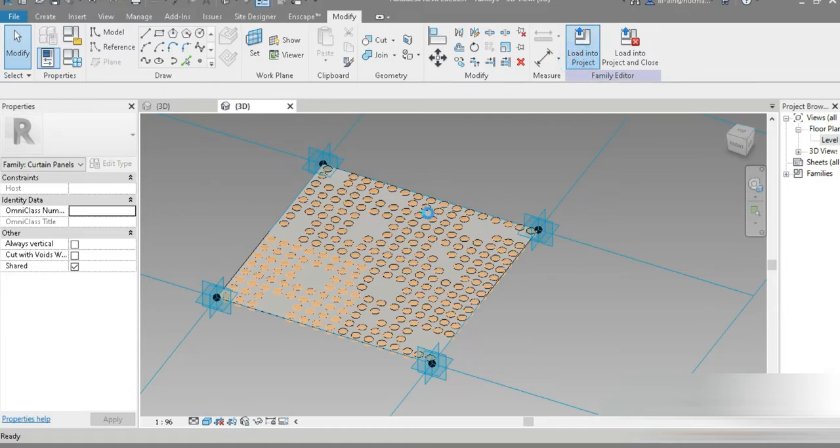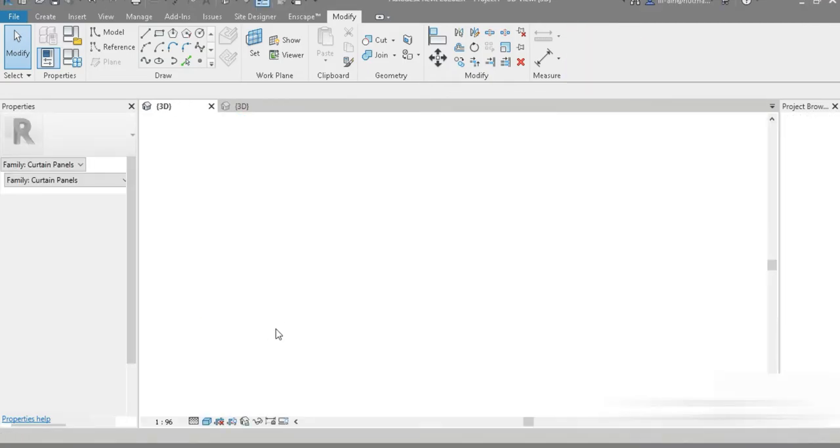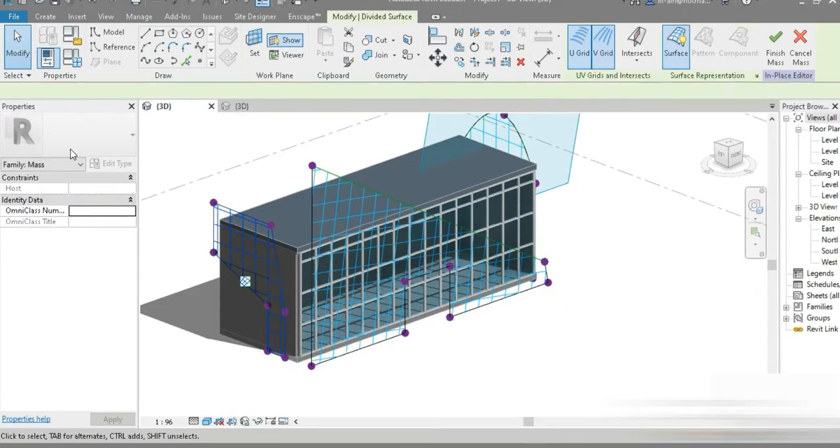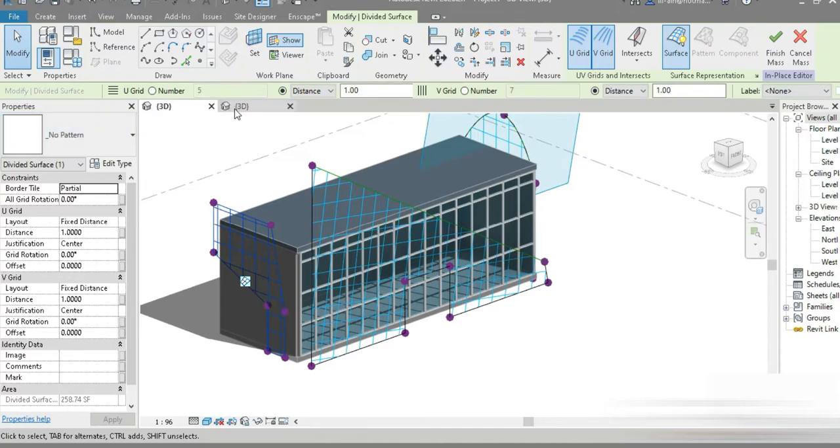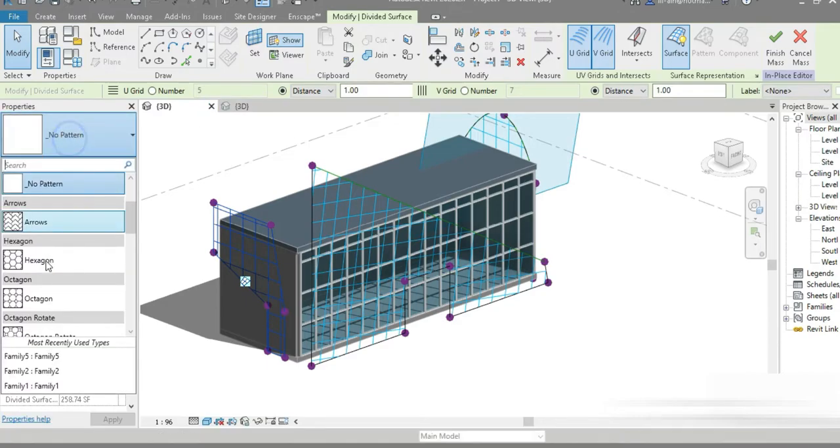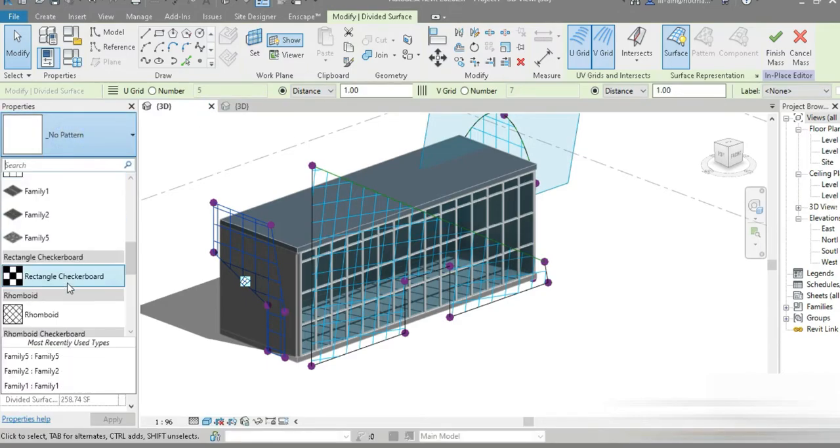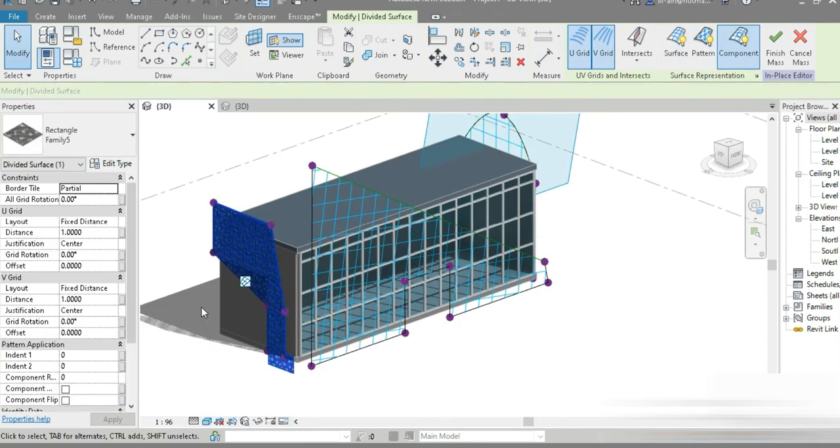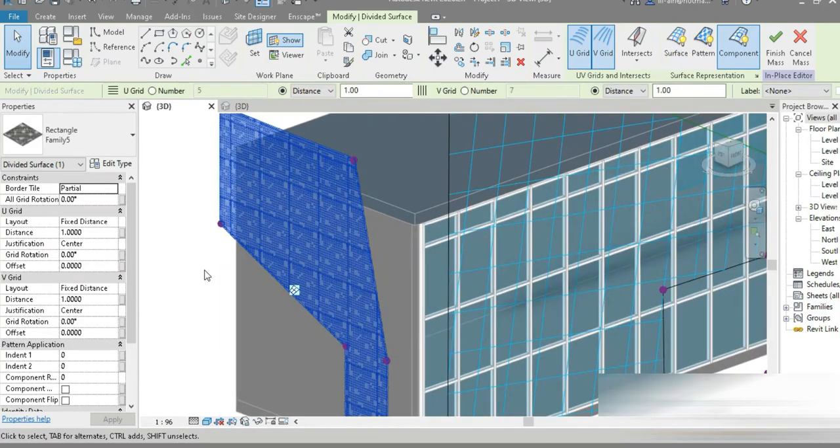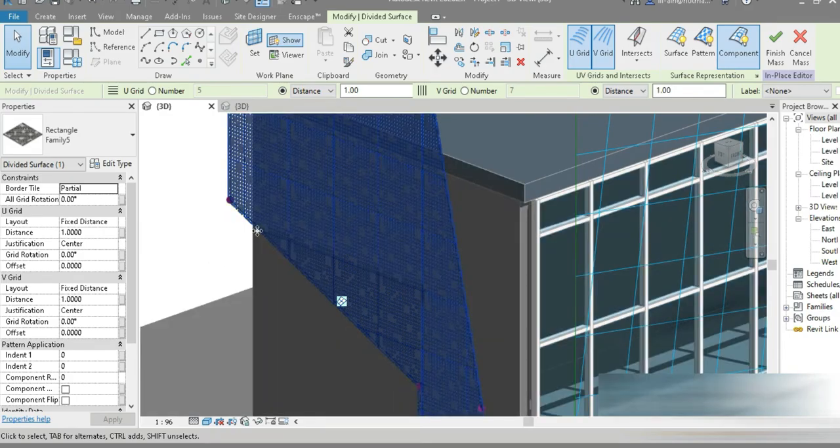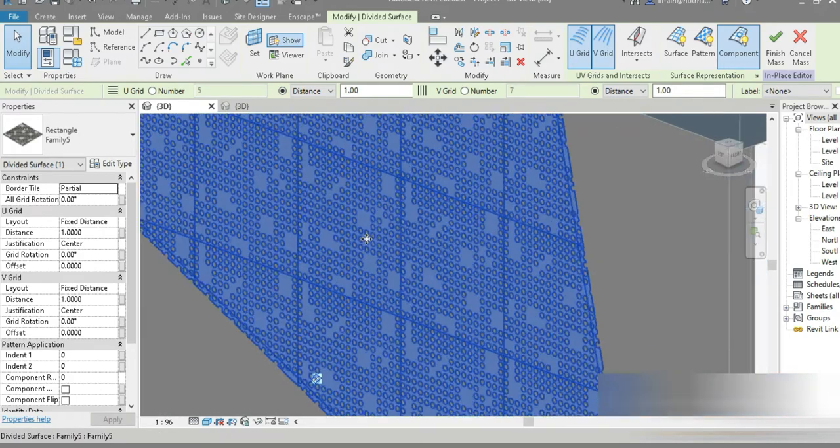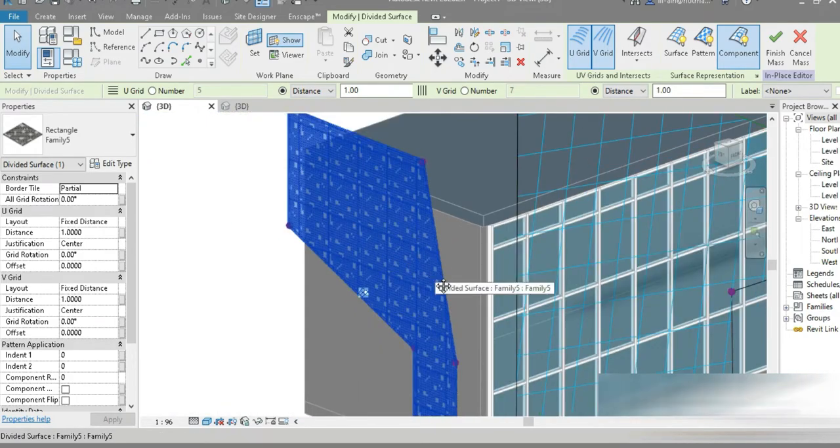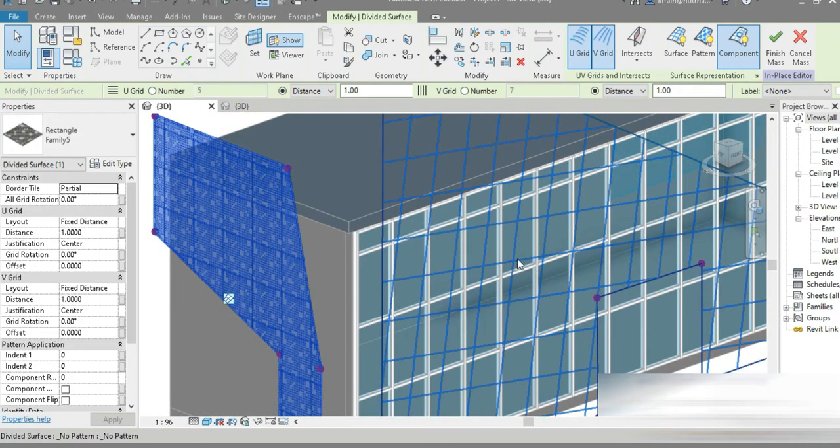Now let's load into the project. Let's load it in. We have already applied the materials, that's fine. Now let's just click on our pattern. This is family five. Let's go down to here. This is the family five. Let's wait for it to load in. Check this out guys, we are complete. Look at how beautiful this is.